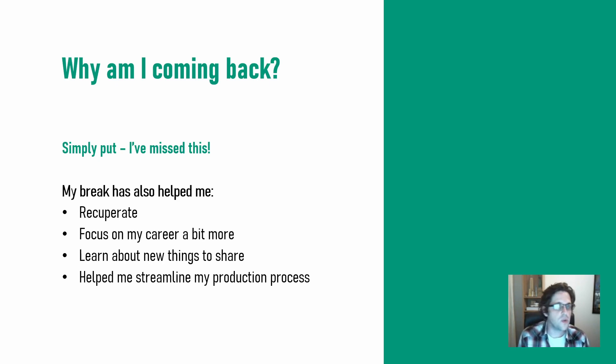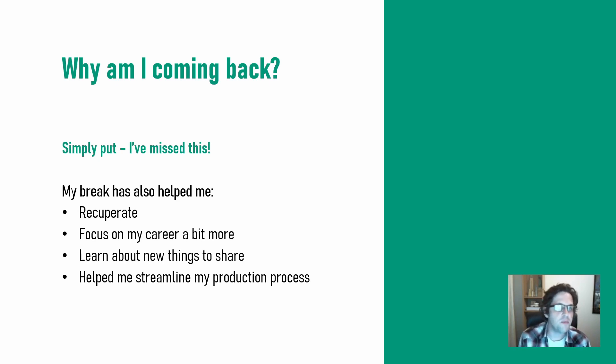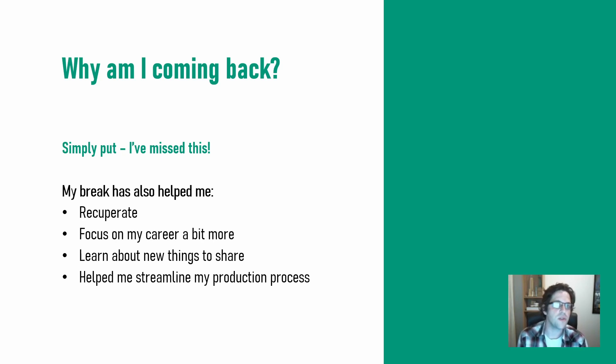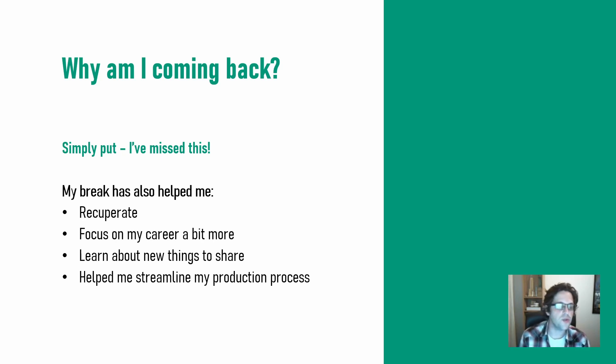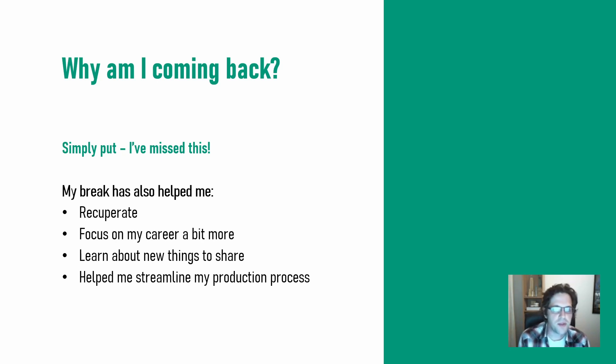So first of all, why am I coming back? I'll keep it quick. Simply put, I've missed this medium, this format and engaging with this audience and also just having the ability to put topics out there that are within my means to.